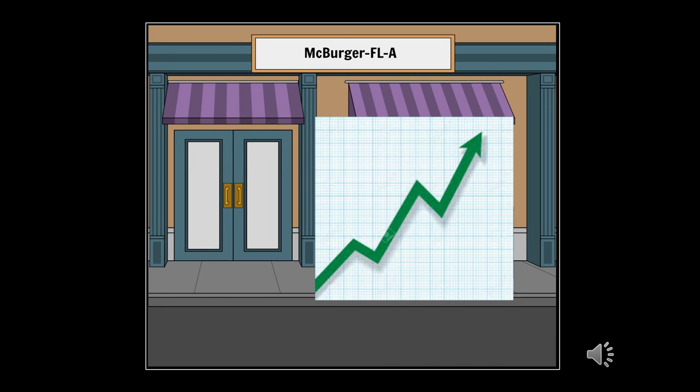With the increase in profits, Gary's corporate management was pleased with the outcome and his store no longer faces closure.